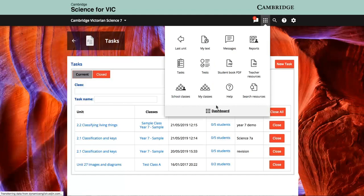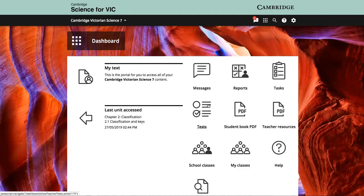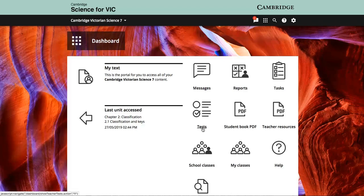The online teaching suite is powered by Cambridge Edgen, the same powerful learning management system that powers Cambridge Hotmaths.